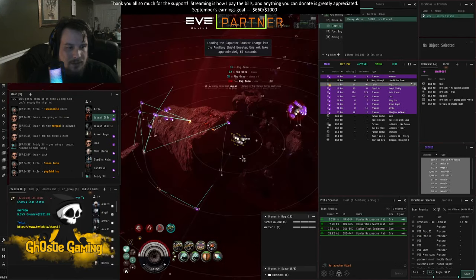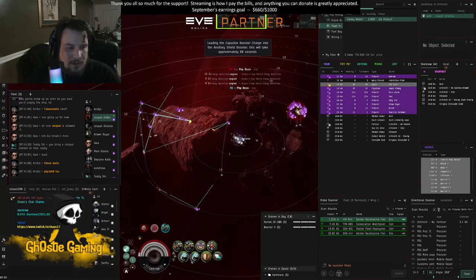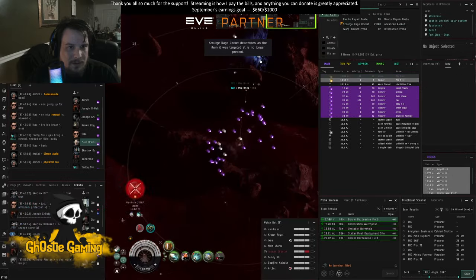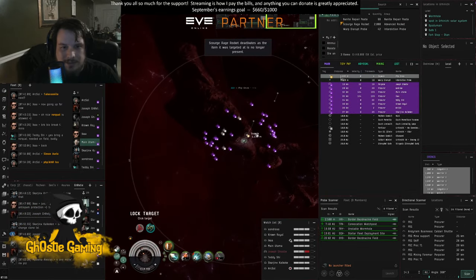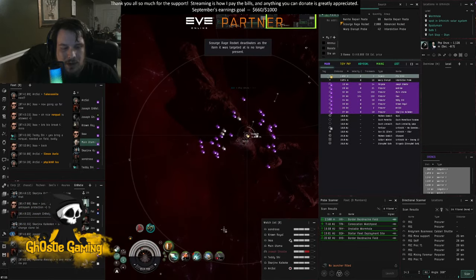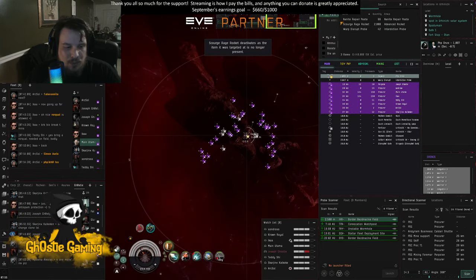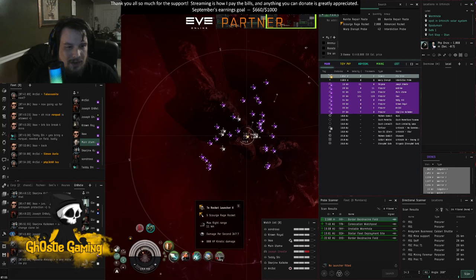Yeah, he's hitting structure. Break! Woo! Okay.